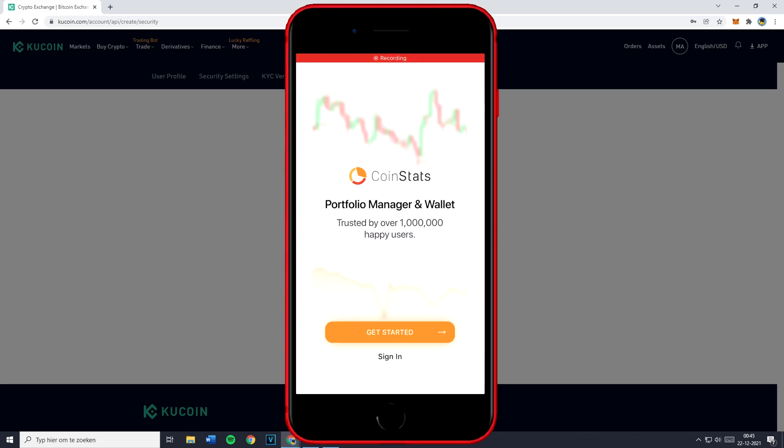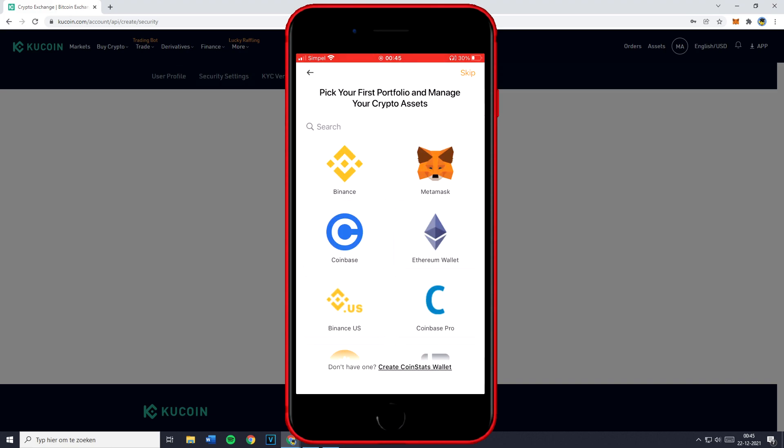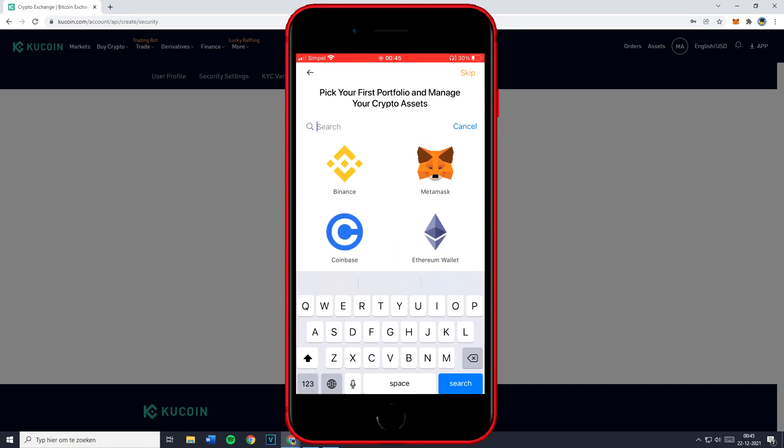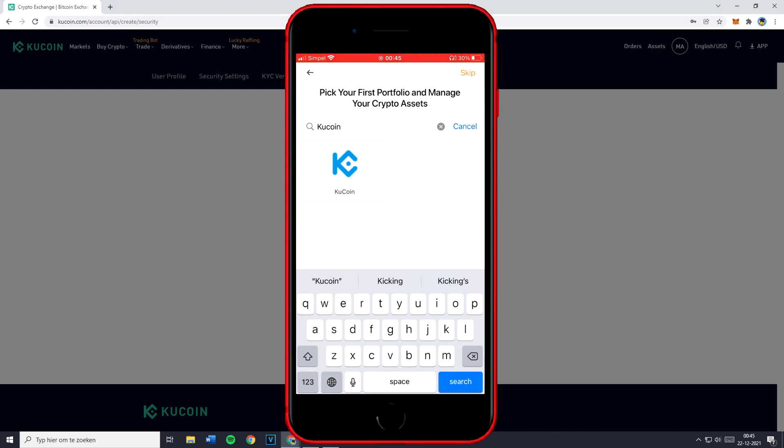Now once you open the app up for the first time, you'll get a screen looking similar to this one and you want to click on get started. Then you want to go over to the search bar and search for the exchange you would like to connect. In this case that's KuCoin. Then you just want to click on KuCoin.